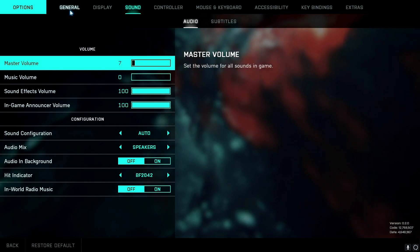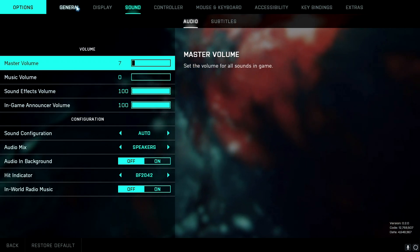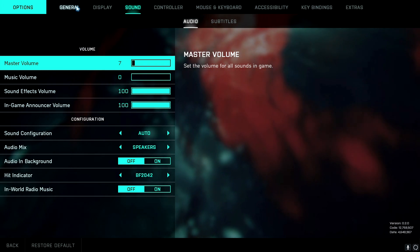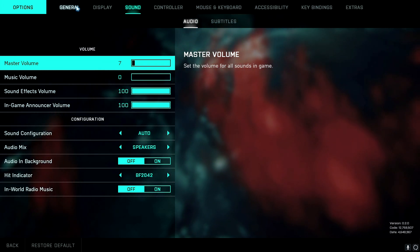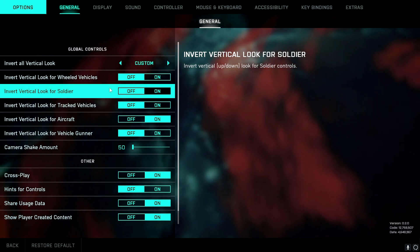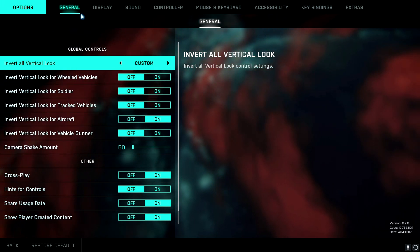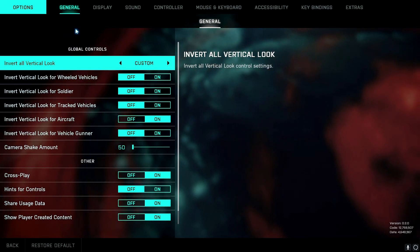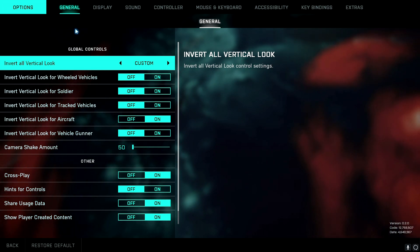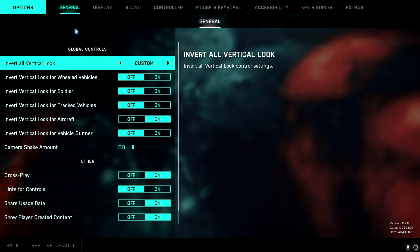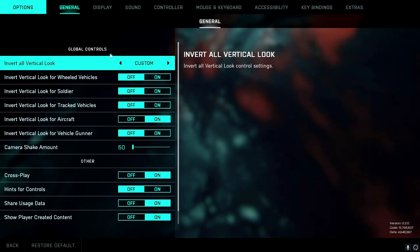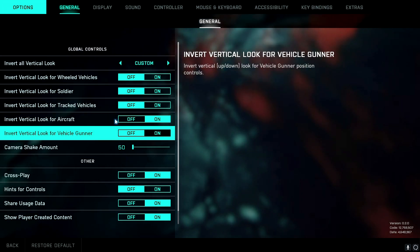Hello guys and welcome to this new video. As you can see, we're going to look at some settings in Battlefield 2042. The game is running really bad right now and I just wanted to show you some settings that might make your game run better, help you aim better, and all the good stuff you might want to change to perform better in-game.